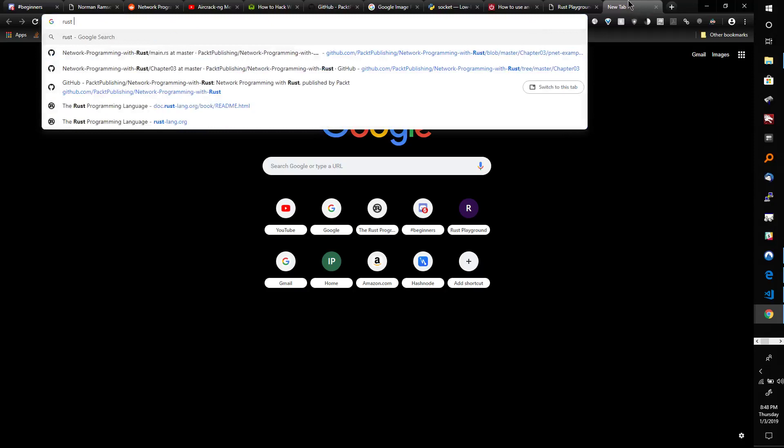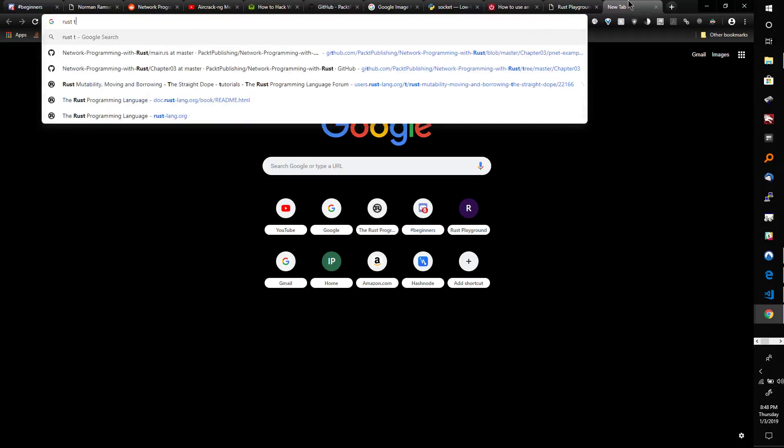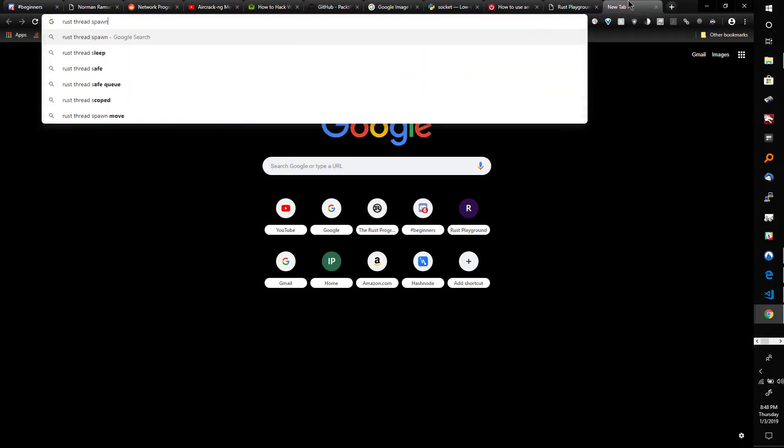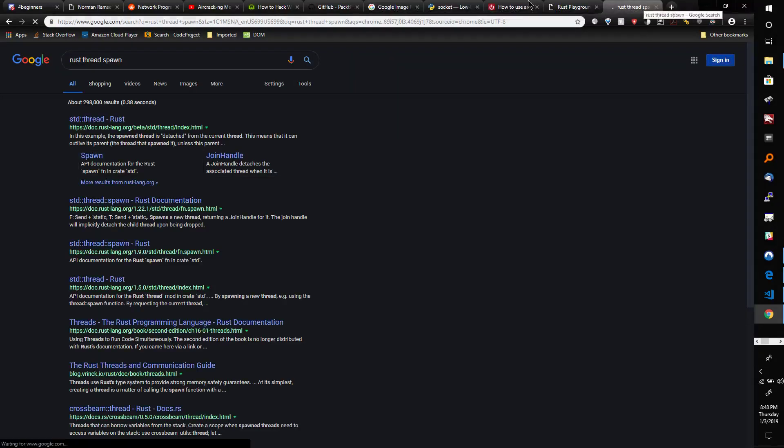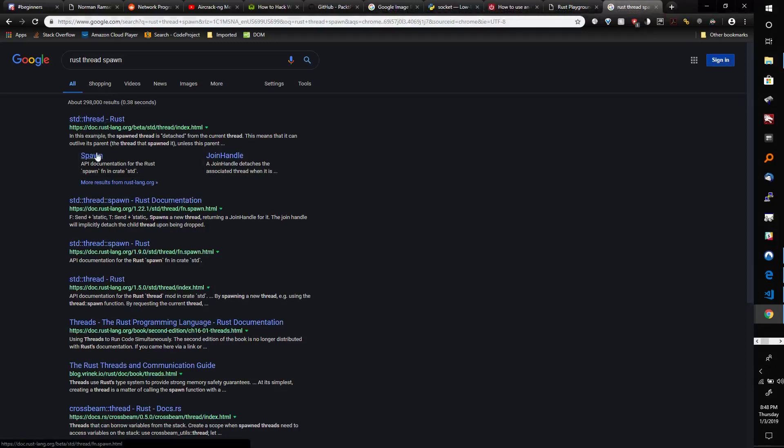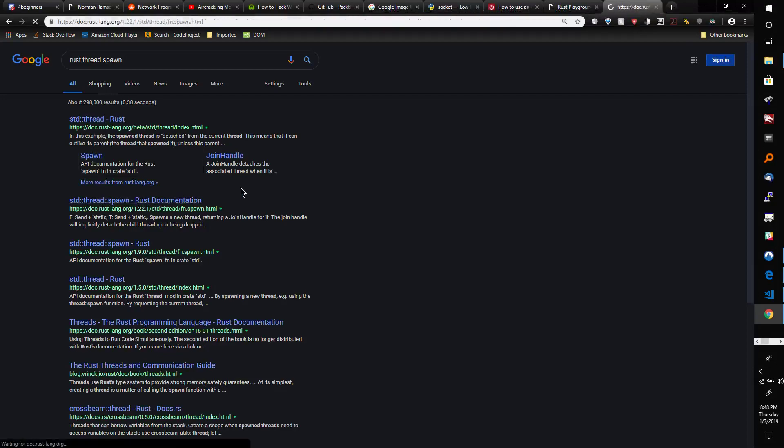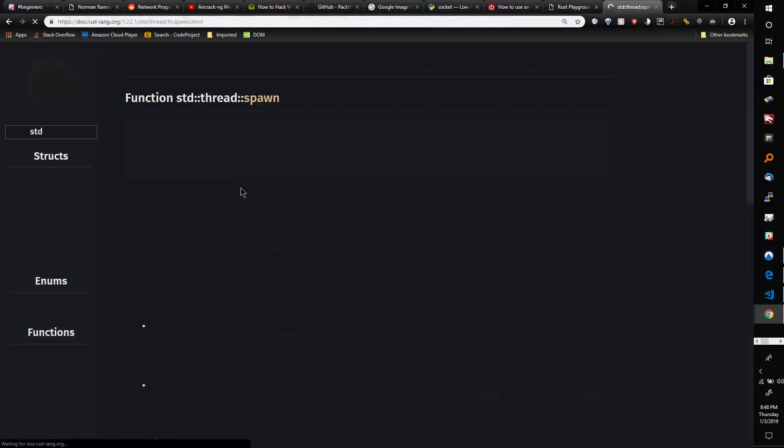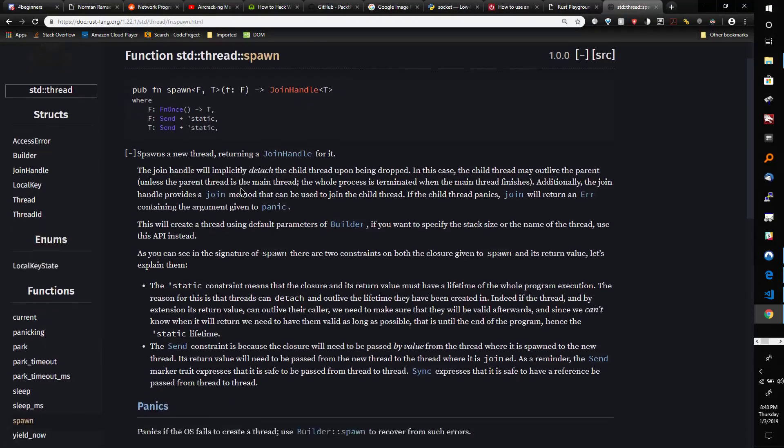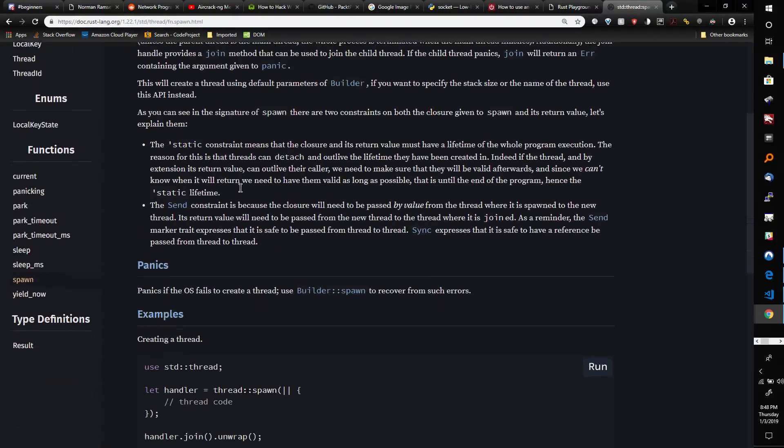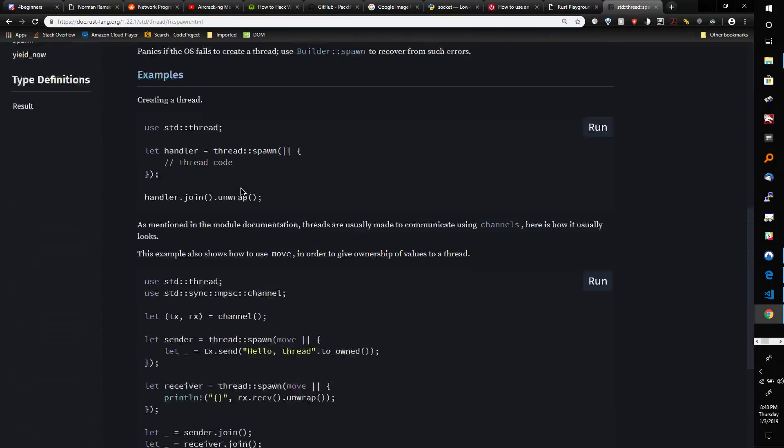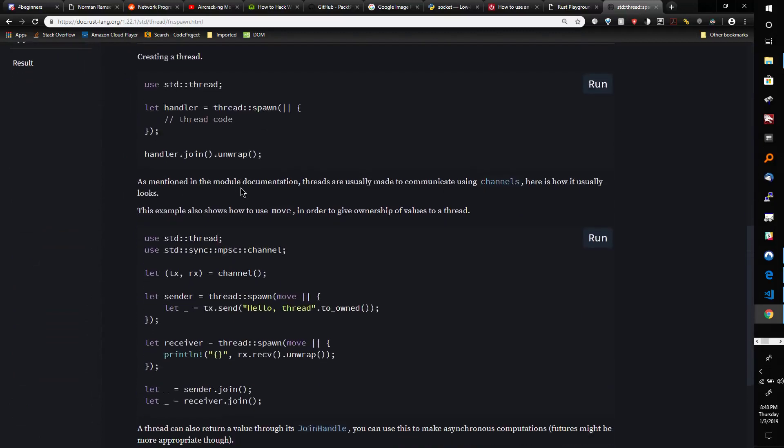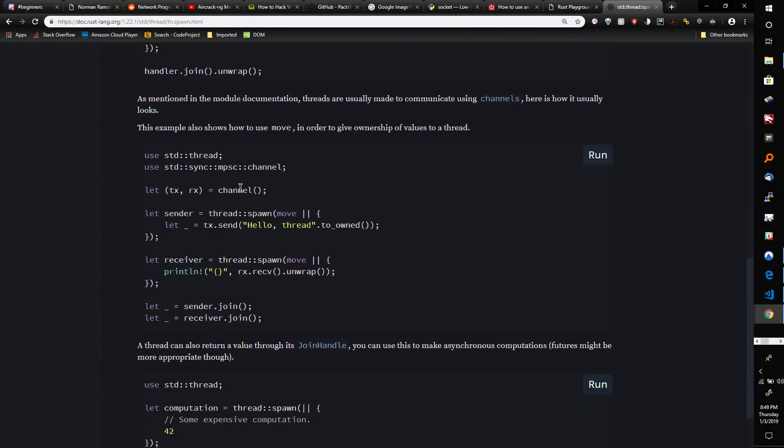If you look up Rust thread spawn, you'll see what I'm talking about. You see this every single time a new thread is created - somebody's passing a closure into it.